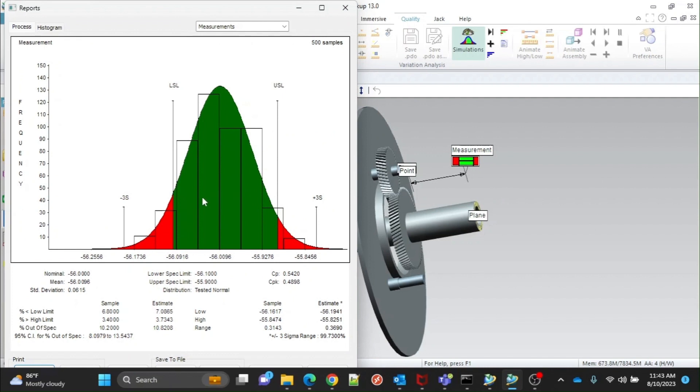The graph is marked with LSL, USL, and 3 sigma values. Green means those samples are under specification limit values and red means out of specification limit.